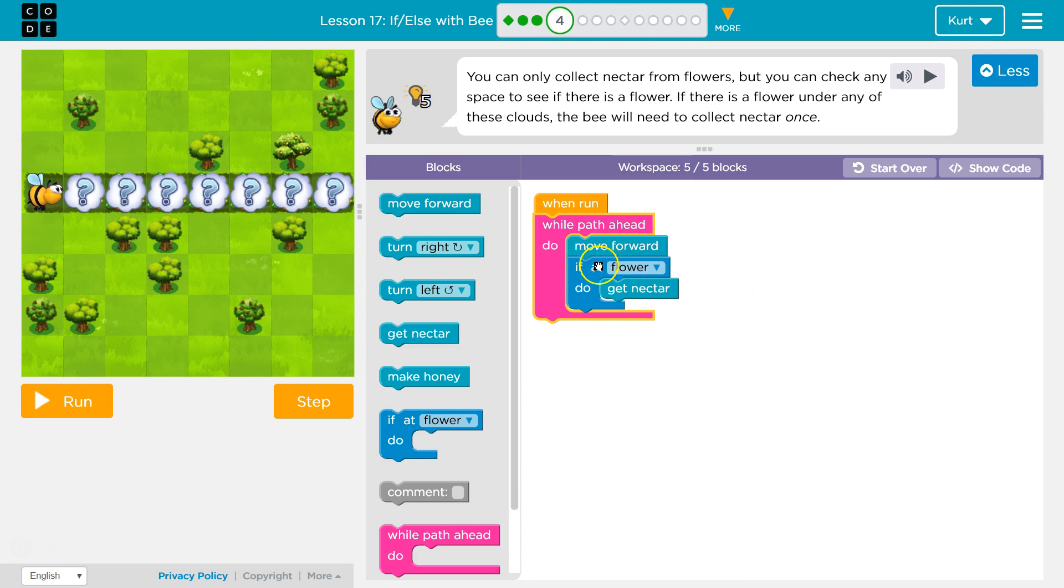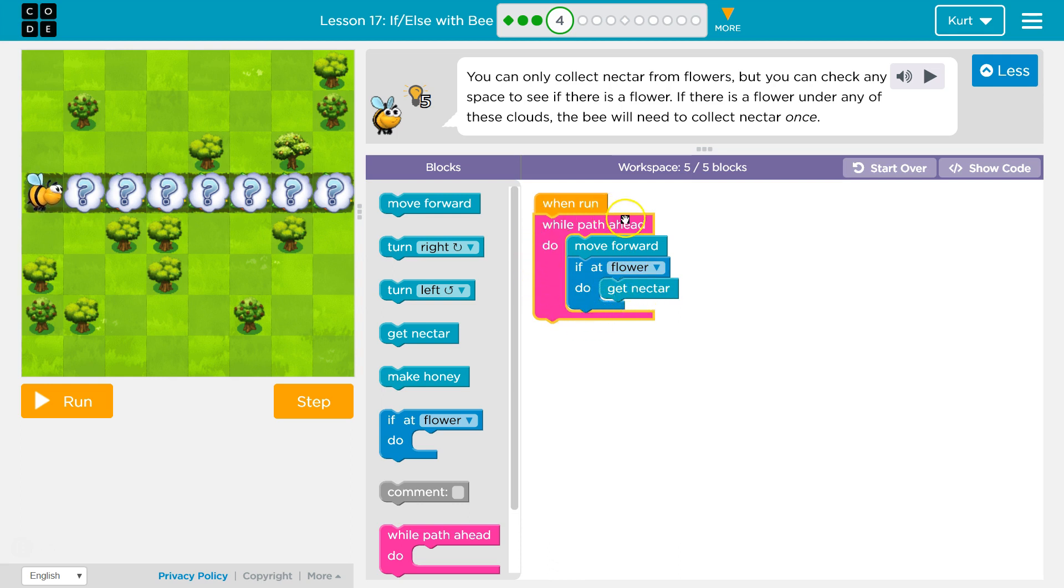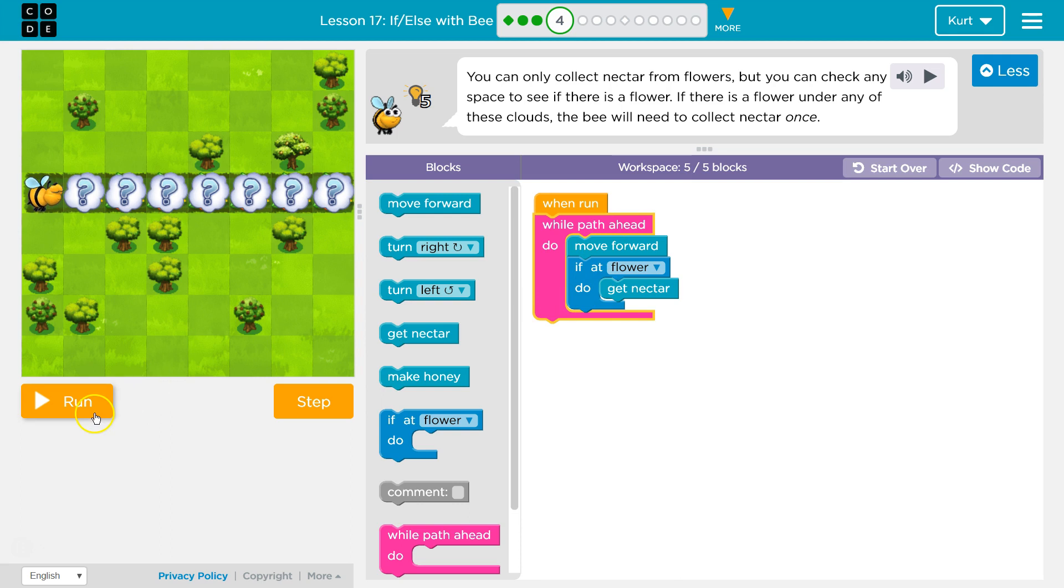Check if I'm at a flower. If I'm at a flower, then get nectar. If not at flower, I'll drop below and run this. If I am at a flower, true, I get the nectar. Then I hit the bottom of our loop and go back to the top. Check if the path still goes on. While path ahead. Yep, still path ahead. Then I move forward again and check again. Let's try it.